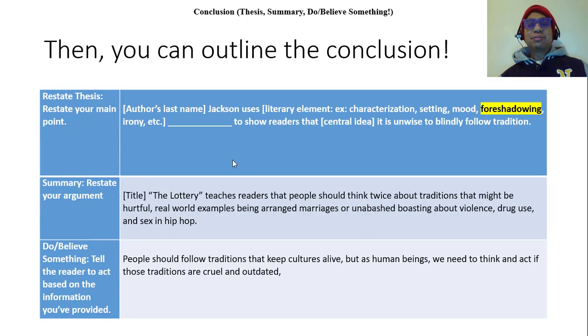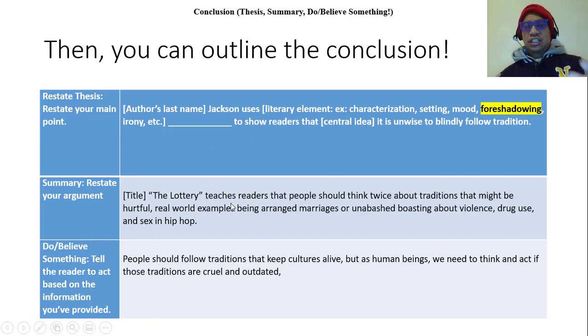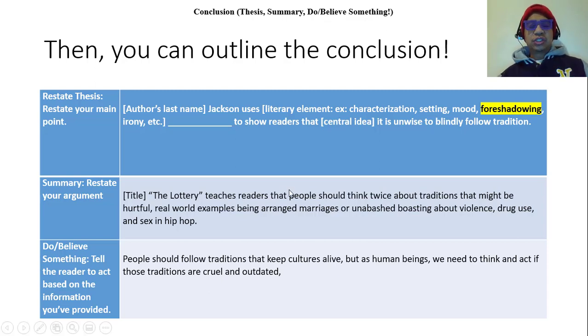And that's my conclusion — it's like the intro in reverse. Thesis, summarize the essay, then close.